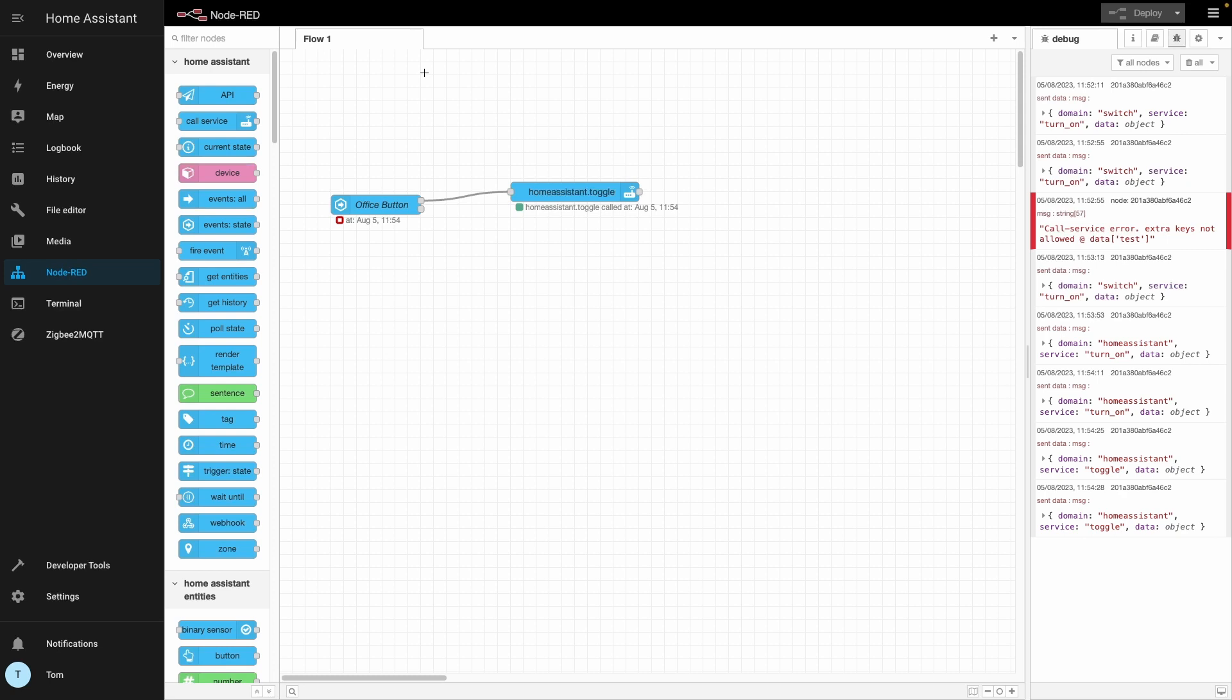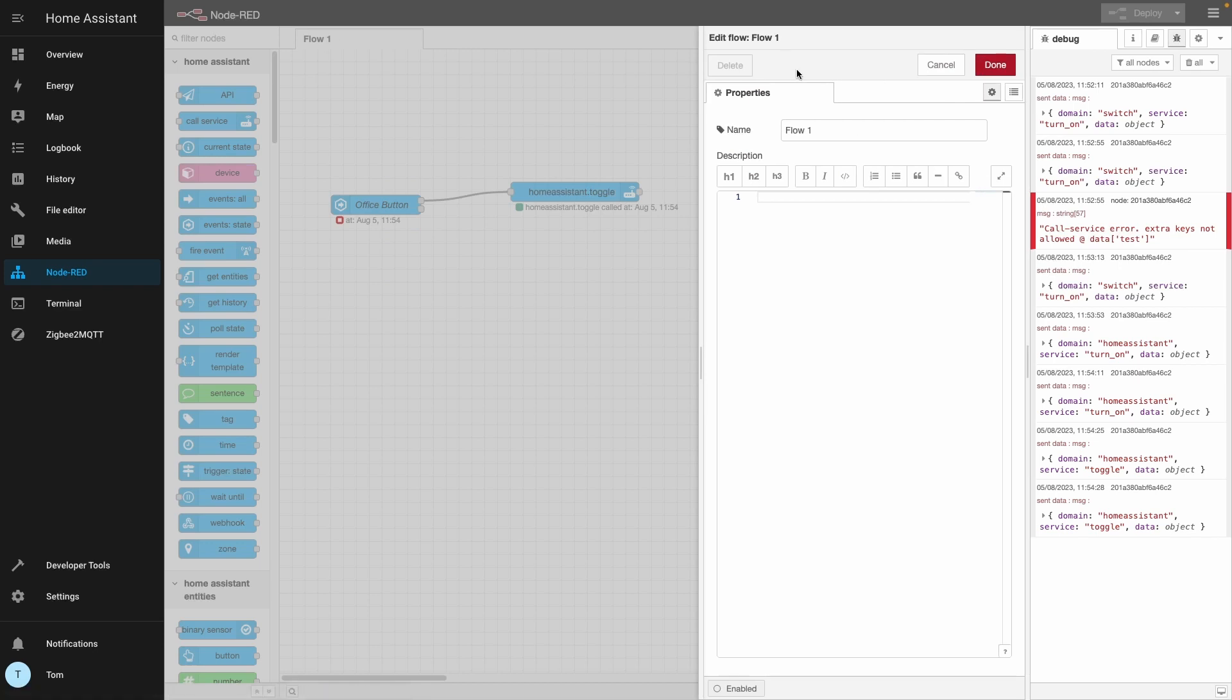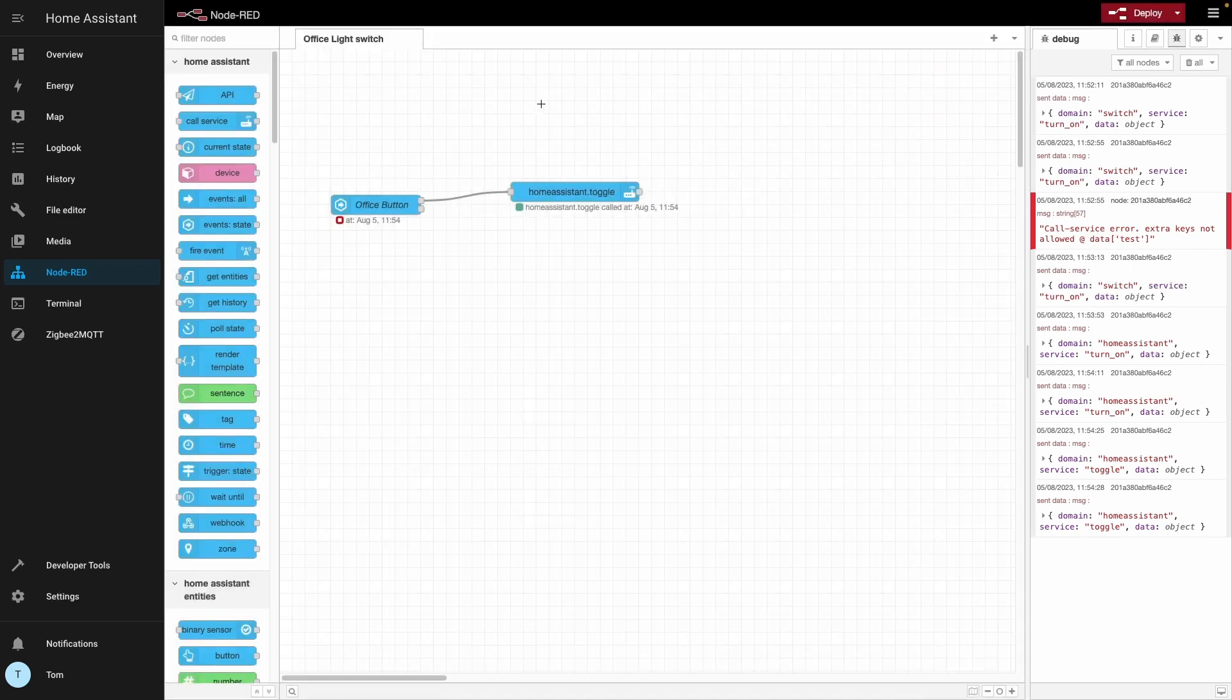That's how we can use Node-RED to toggle a button. I'm going to change this to be this flow to be called the office light switch. I don't know. Something like that. Perfect.